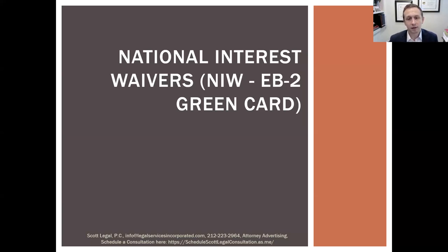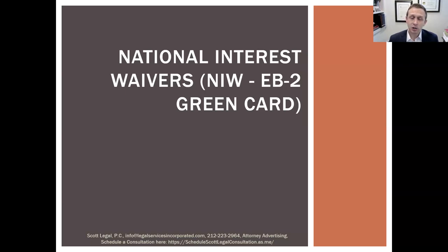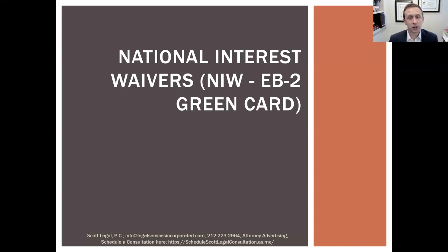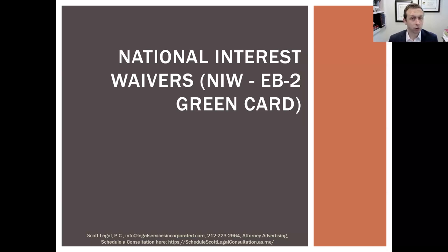Just as background, this is part of a series — we try to do at least two webinars a month on a variety of immigration topics. Although our firm focuses on business immigration, we really do handle the full spectrum of immigration cases, whether that's family immigration, humanitarian, and everything in between. We will after this presentation be sharing a guide on the National Interest Waiver.